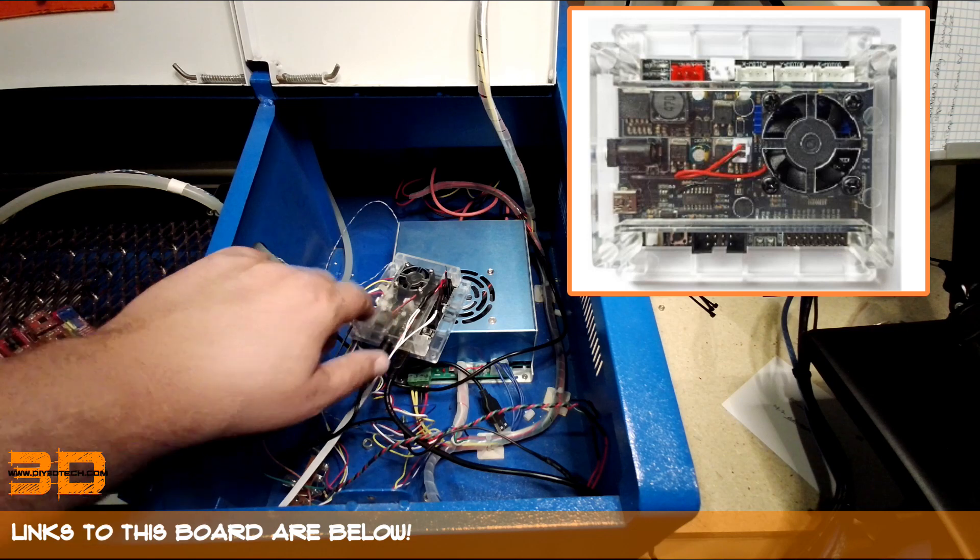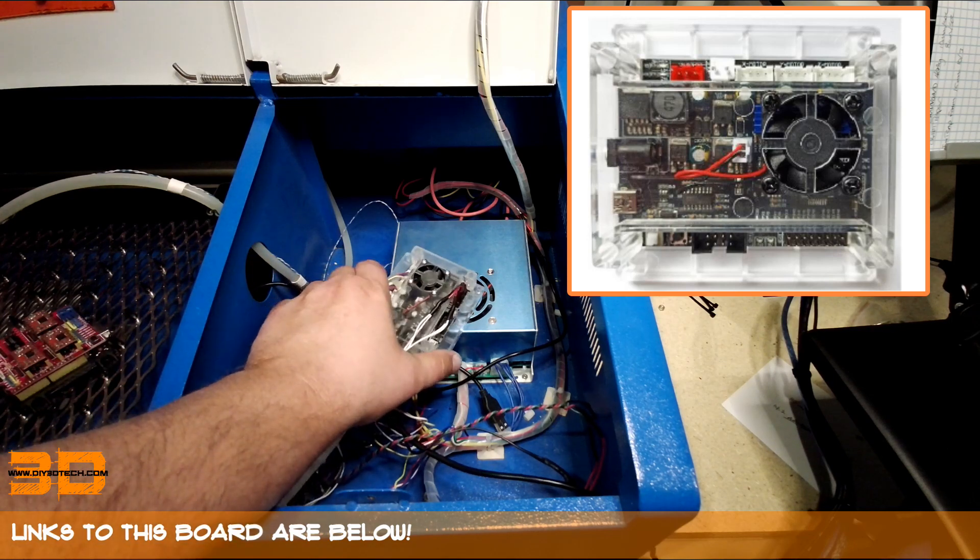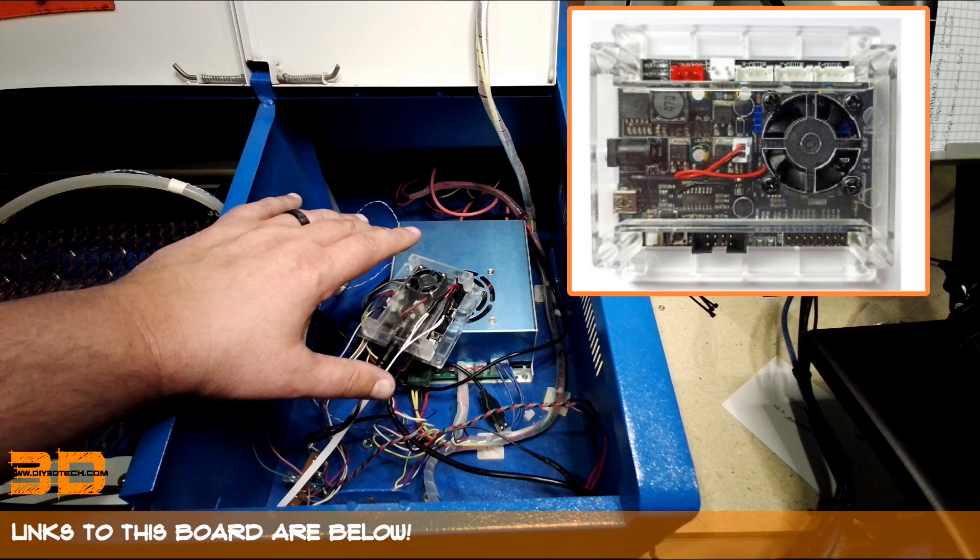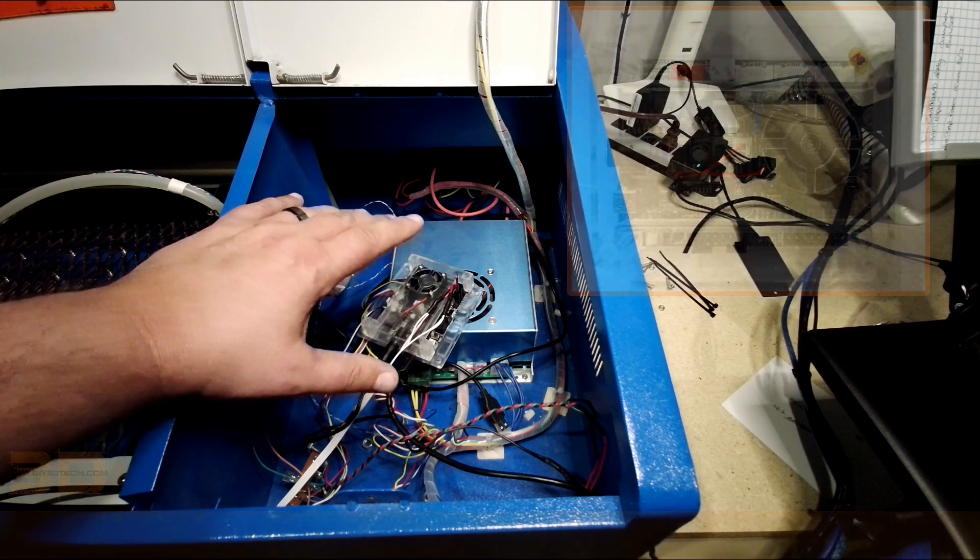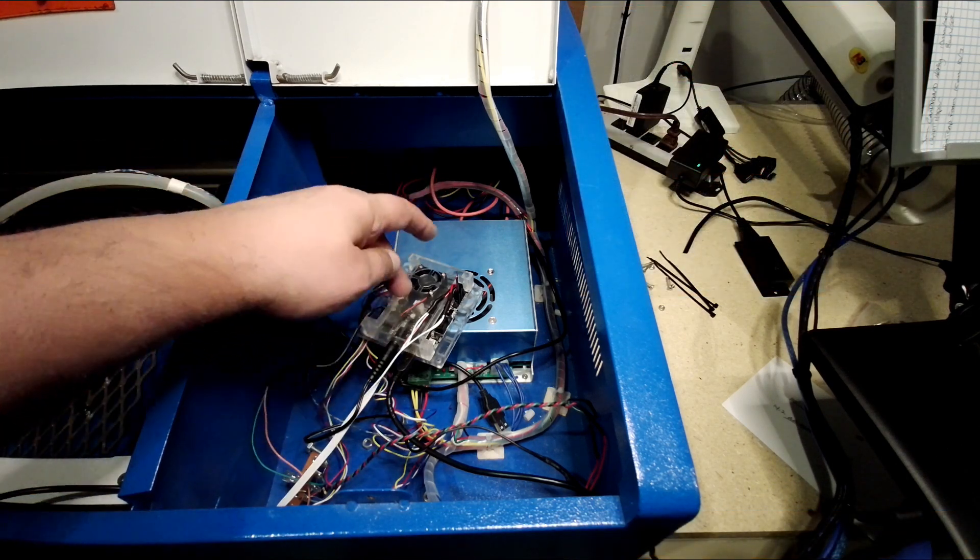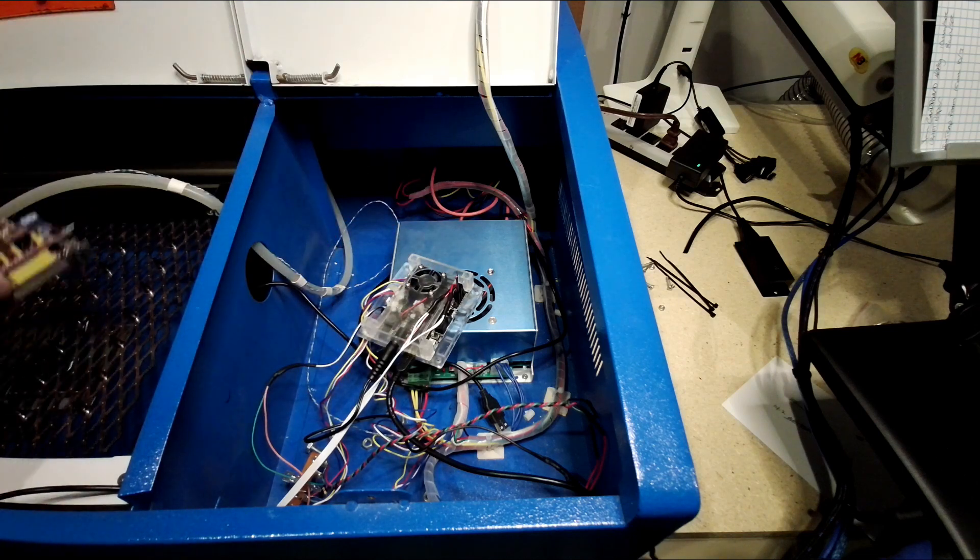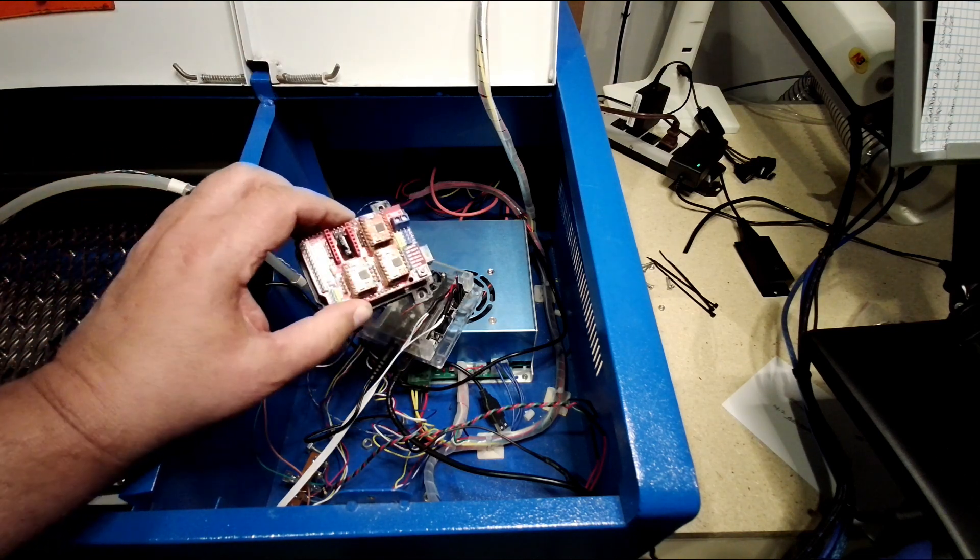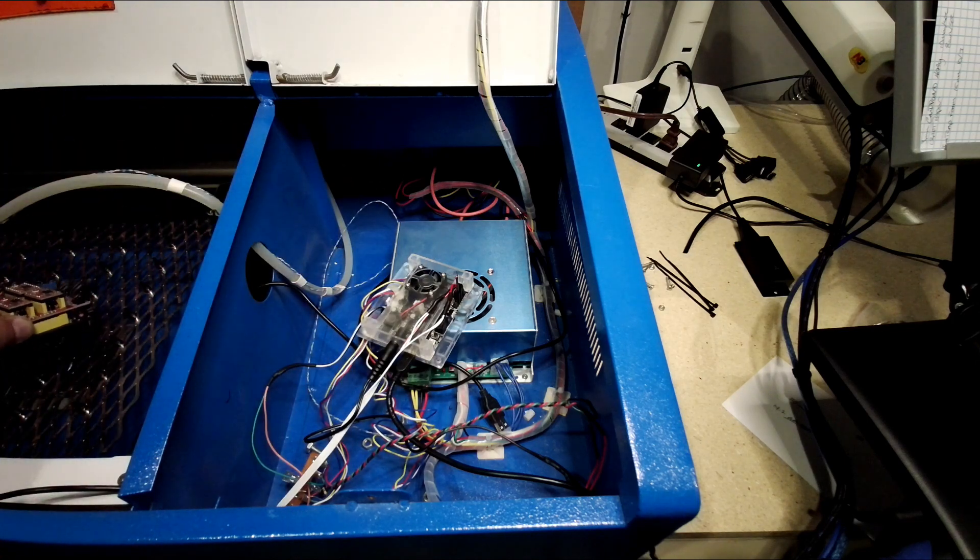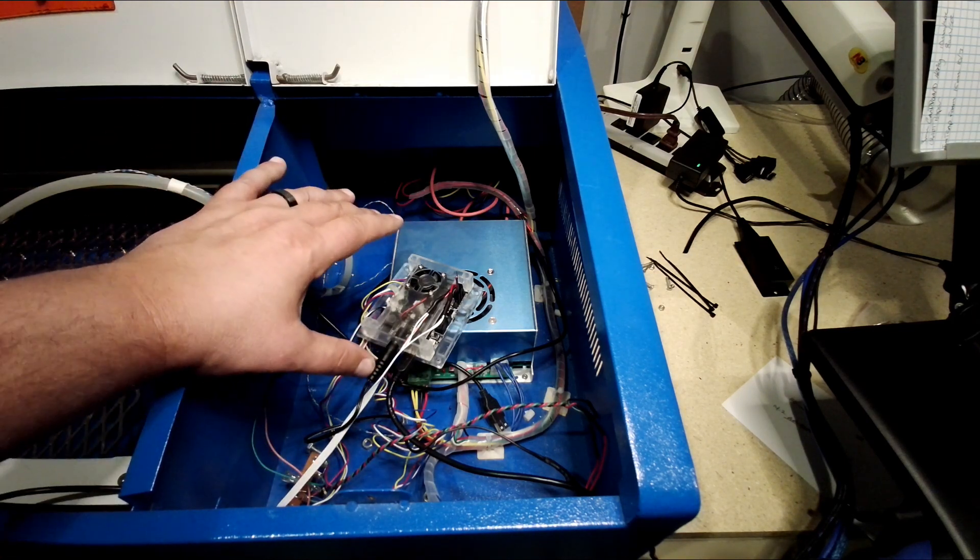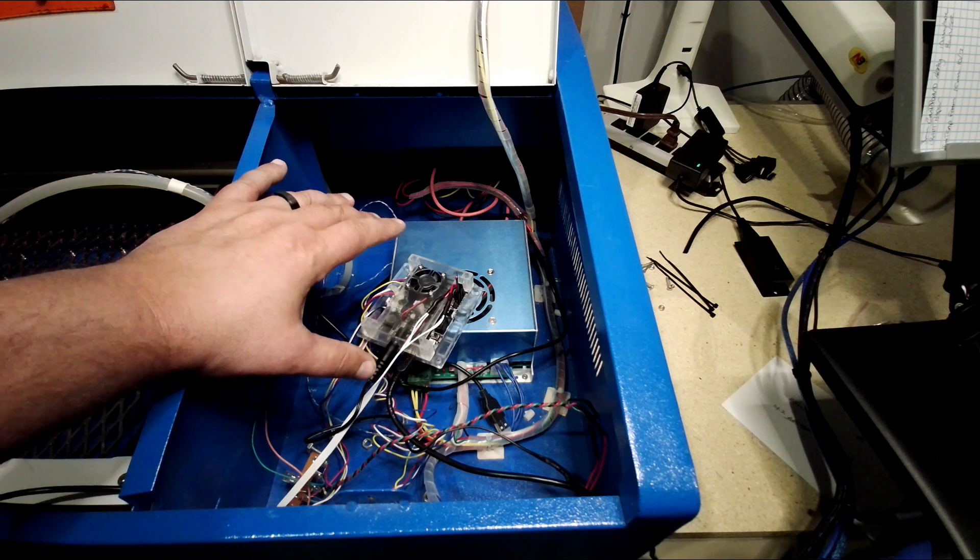So I picked this up on the cheap from Amazon. This is a dual-purpose Gerbil controller, but it's an integrated controller. As you can see, it's one board inside of here, instead of the Arduino and daughter board and drivers. This is integrated into one unit.